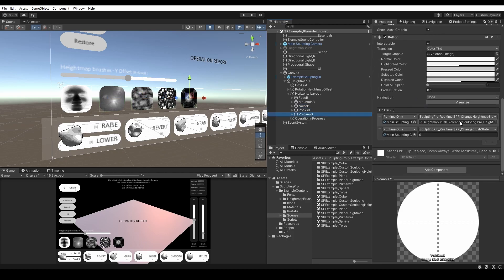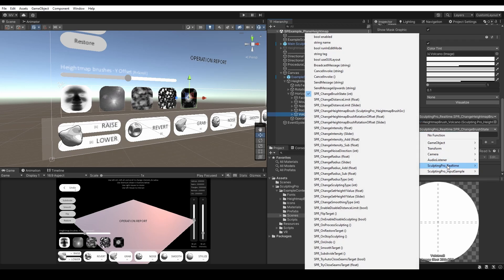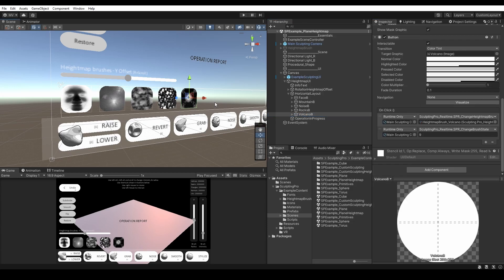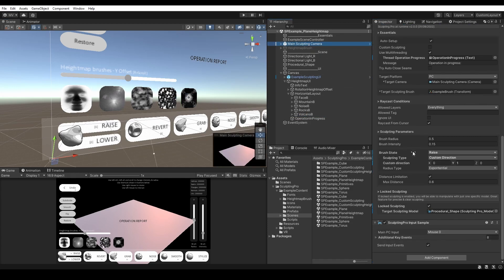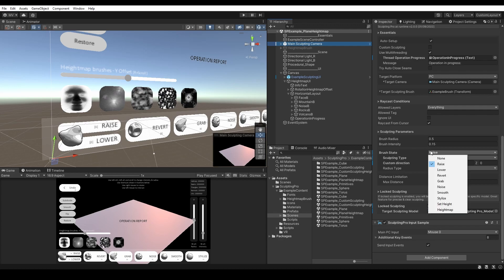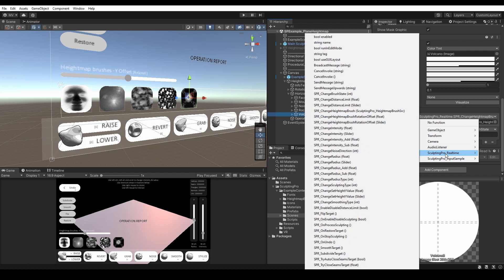First, it's going to choose the Brush State that you can find in the Sculpting Pro Runtime component. And finally, it's going to assign the chosen Height Map Brush.